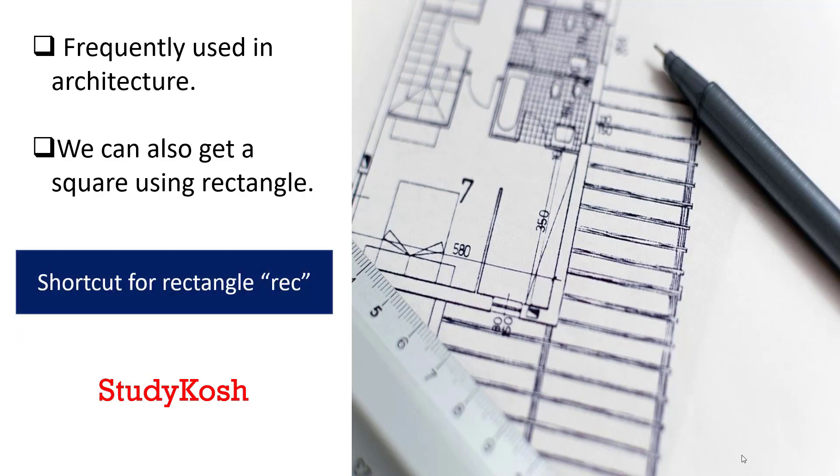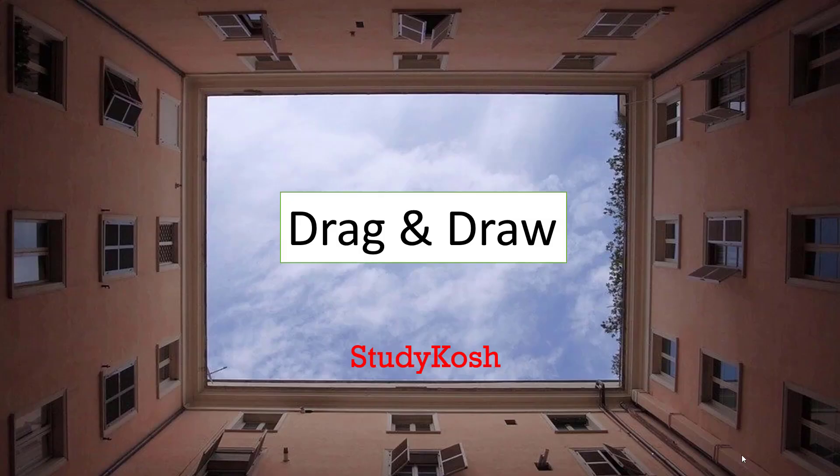The shortcut for rectangle tool is REC. No doubt there is a button in draw toolbar with which you can draw the rectangle by clicking it, or the other way around is click the command bar, simply type REC and enter. From enter I mean spacebar. How to draw the rectangle is drag and draw.